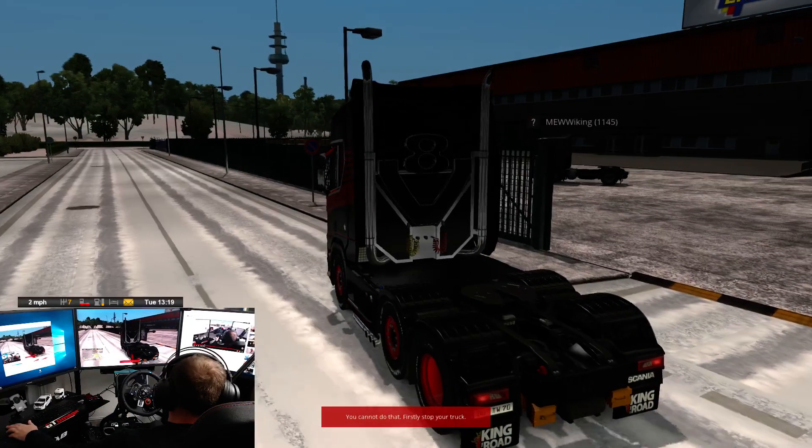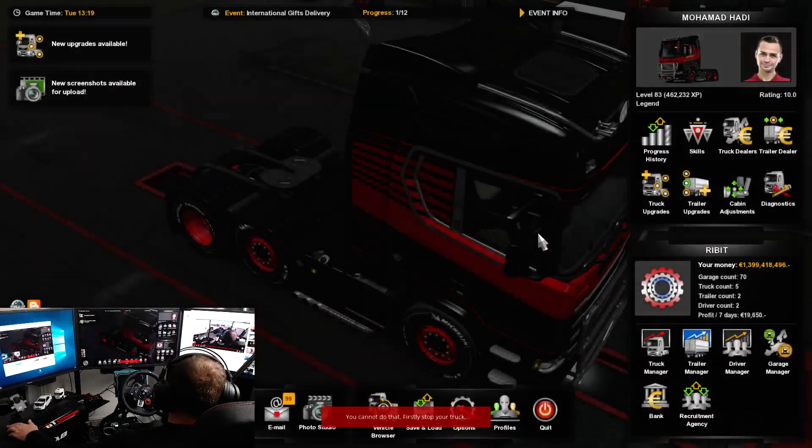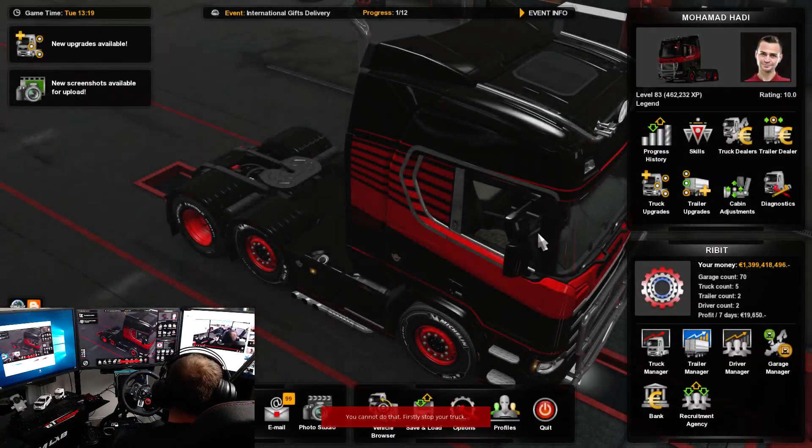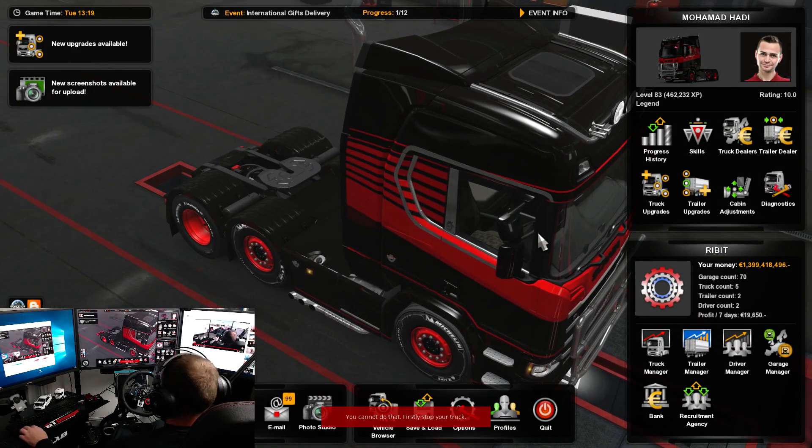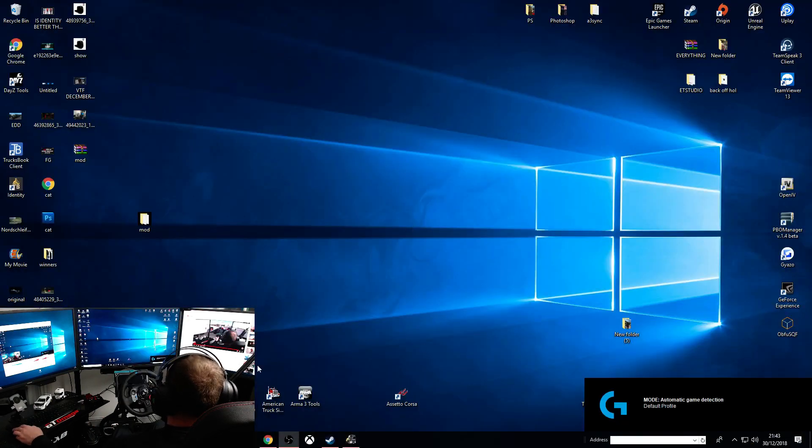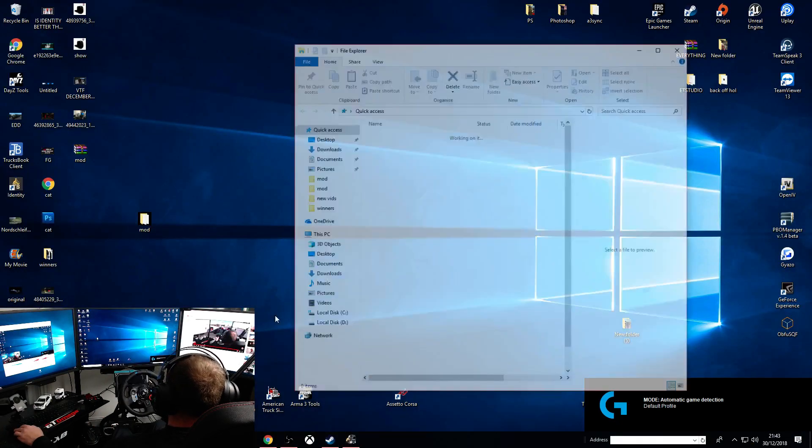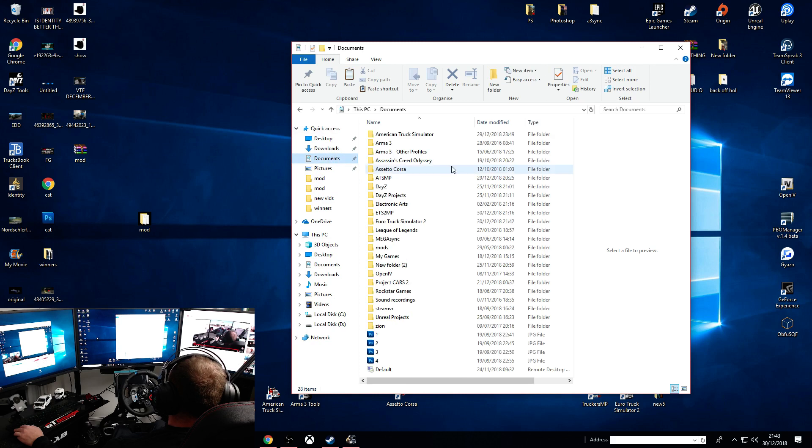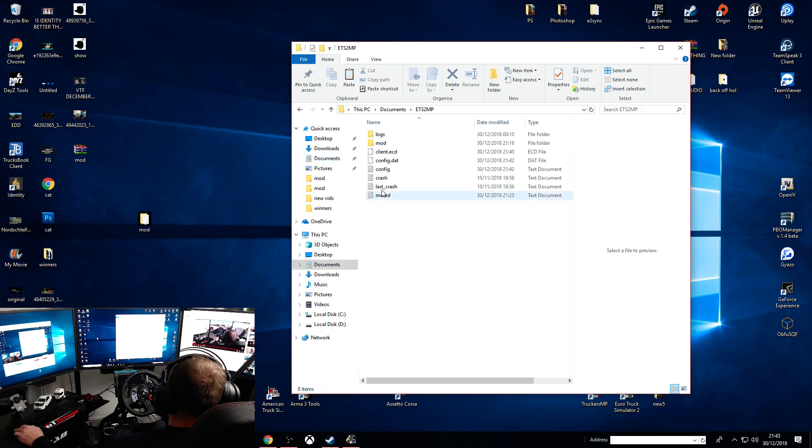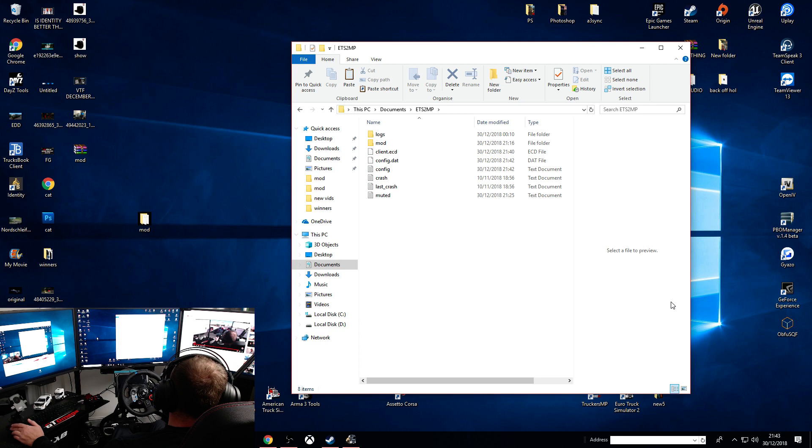You don't have to add the mods in on the mod manager. You just simply put those three files, that mod folder, into your documents, ETS2MP. Just simply pull it in here. You don't have to do anything else.